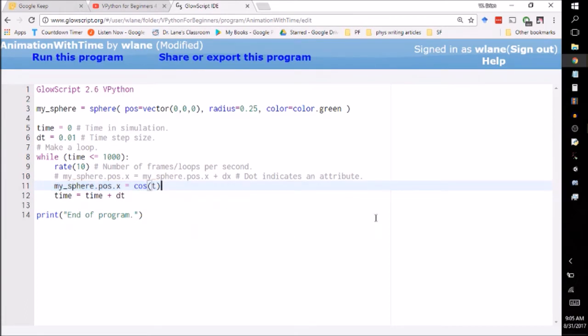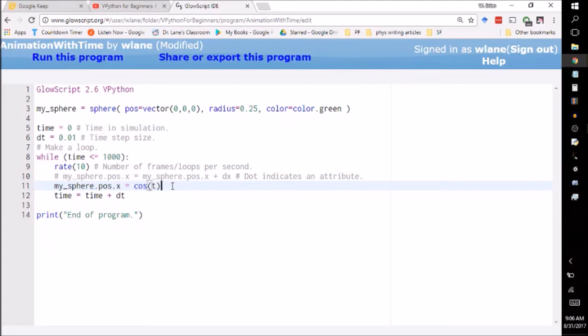We know how cosine behaves. It starts at 1, goes to 0, lowers out at negative 1, comes back to 0, maxes out at 1, and keeps repeating that pattern back and forth, back and forth. So that's what we should see when we run this.